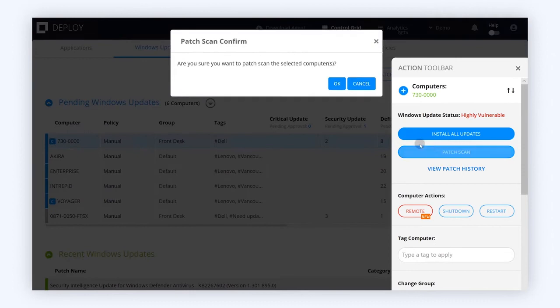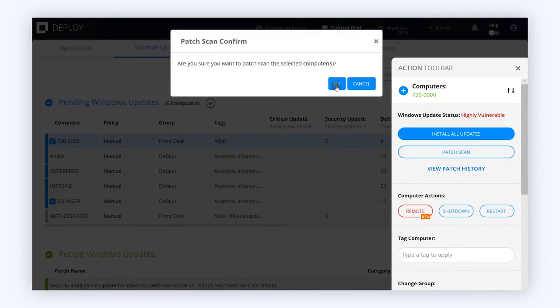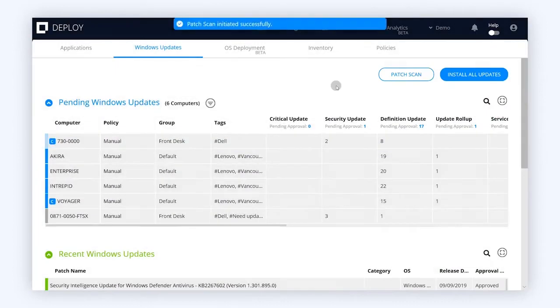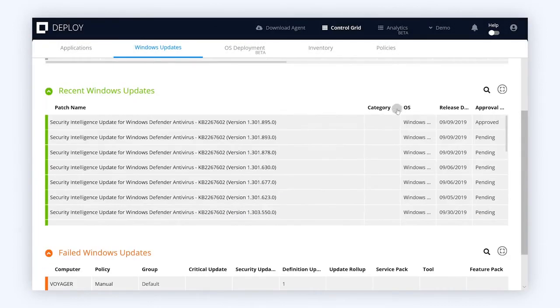Pharonix can even scan your machines and let you know what patches are missing so you can address that quickly and easily.